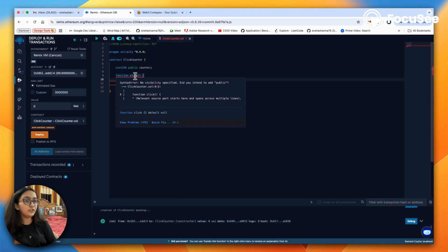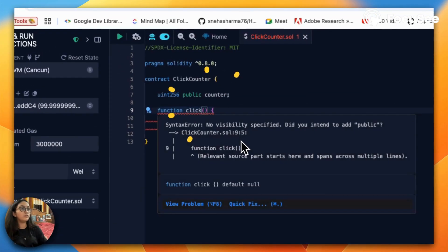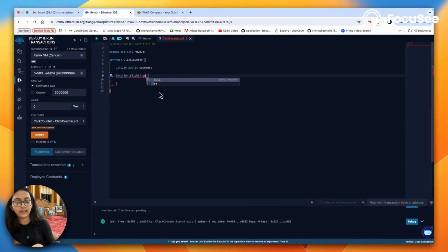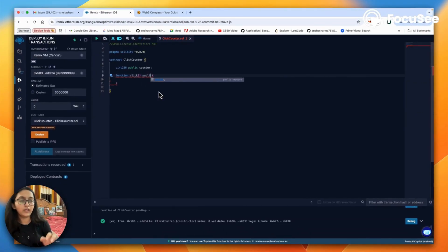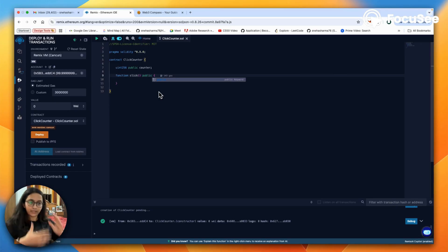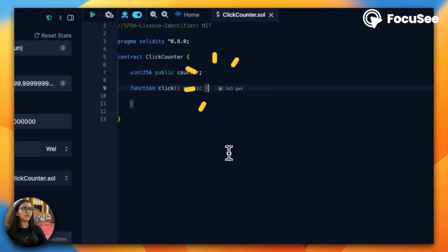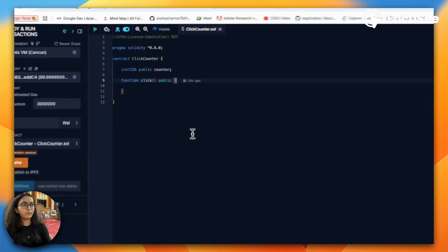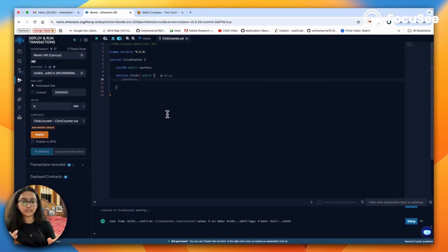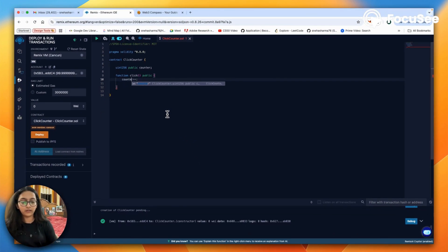Imagine we don't know what public is. You will see we're getting a warning which says no visibility specified, did you intend to add public? Whenever you're writing a function in Solidity, you're supposed to add a visibility modifier which tells the compiler where this particular function can be addressed. There are many more which we'll talk about in later days. We'll write public and say counter plus plus.